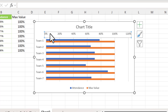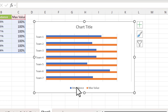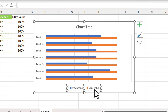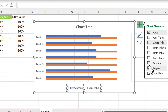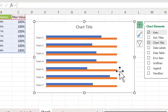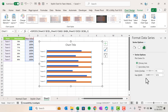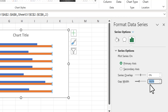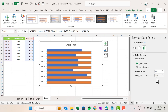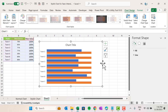The horizontal axis is on top, so we can select it and delete it. We have attendance and max value in the legend, so go to chart elements and uncheck gridlines and legends. Then right-click on the chart, go to Format Data Series, and change the gap width to around 25%.